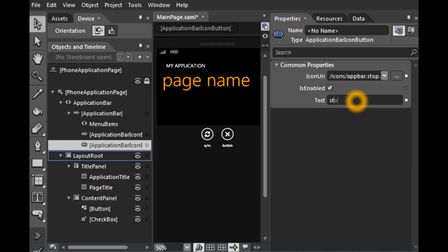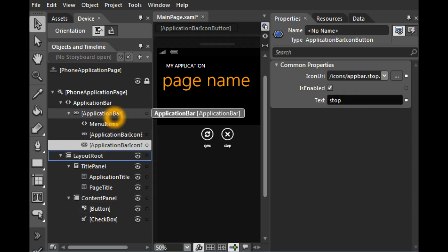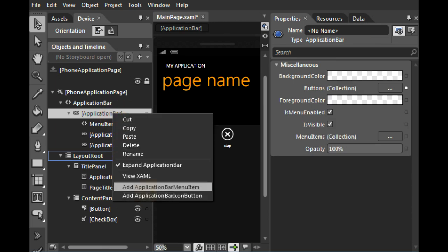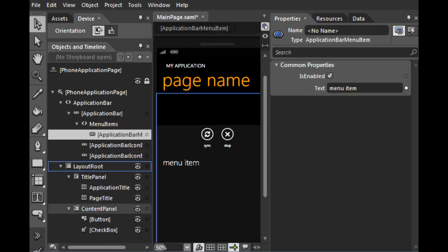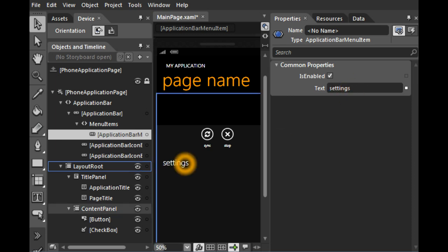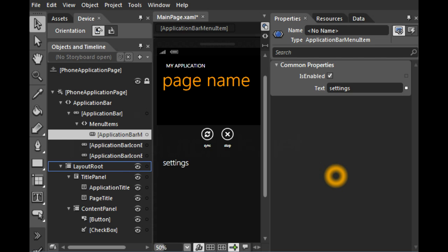And it changes to Stop. Menu items can also be created. So I can right click and say Add a new menu item. And you can of course change the label. This one can be for example Settings. And it's already ready to code.